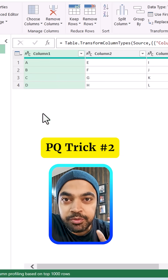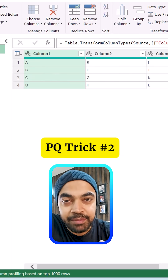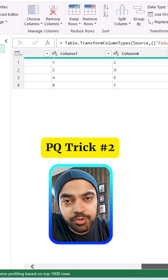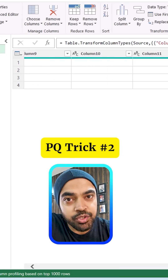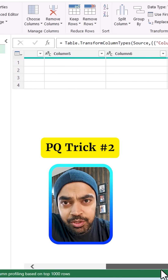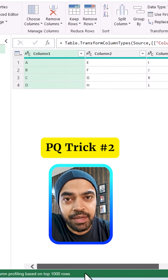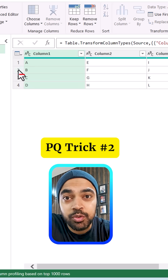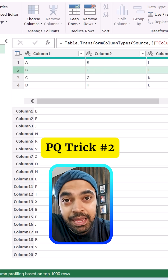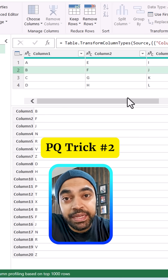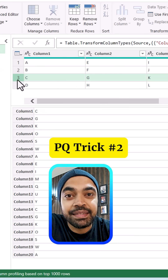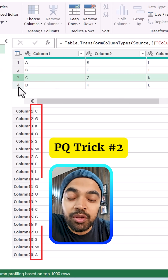My second trick: if you have a really wide table with a lot of columns and you want to see all the values of all the columns at once, rather than scrolling left and right in the Power Query screen, what you can do is click on the row header. That is going to create a record underneath in the preview, and you can then take a look at all the column values at once.